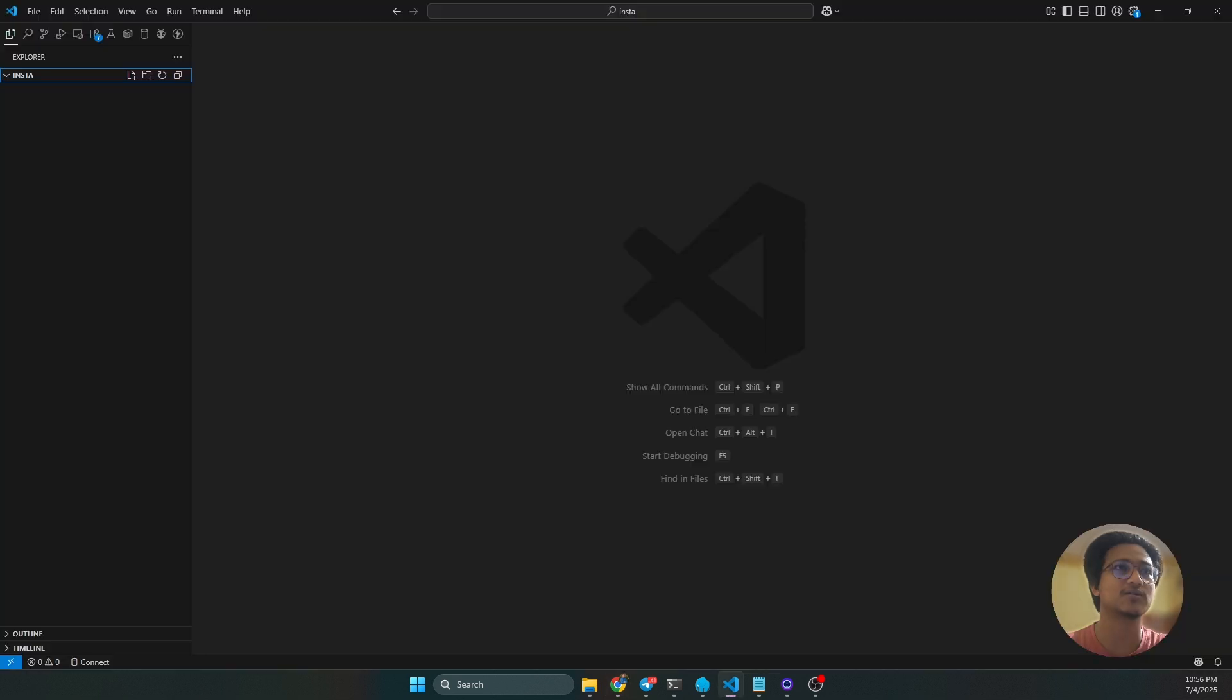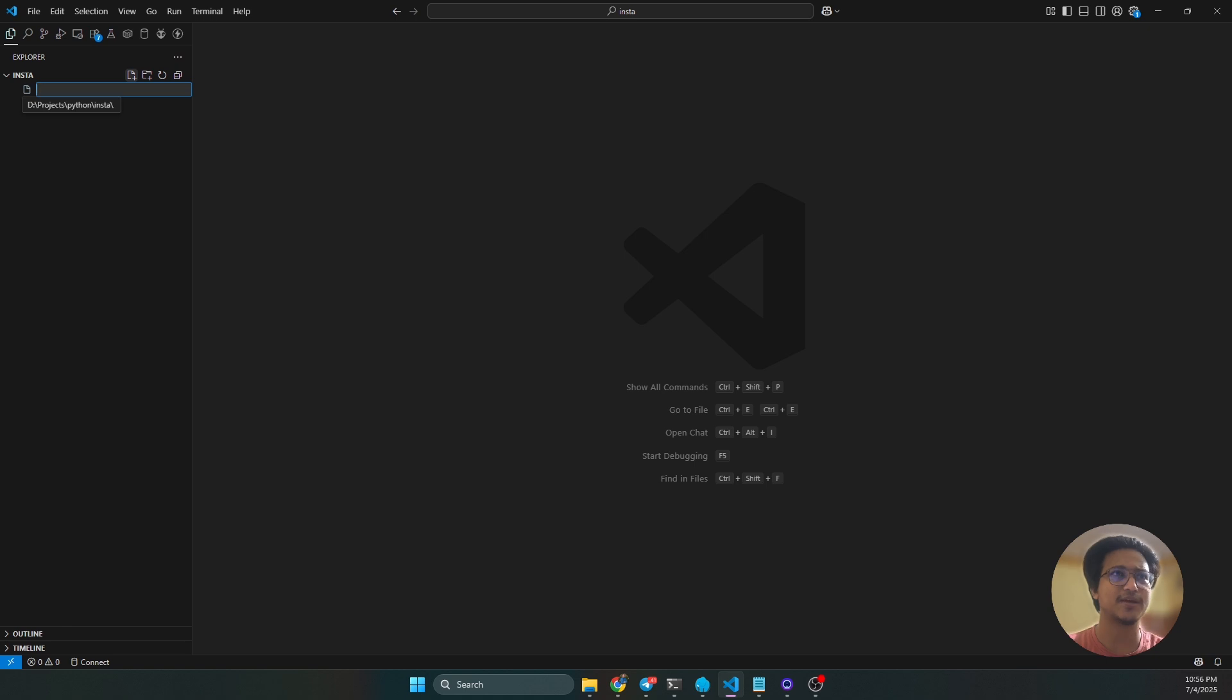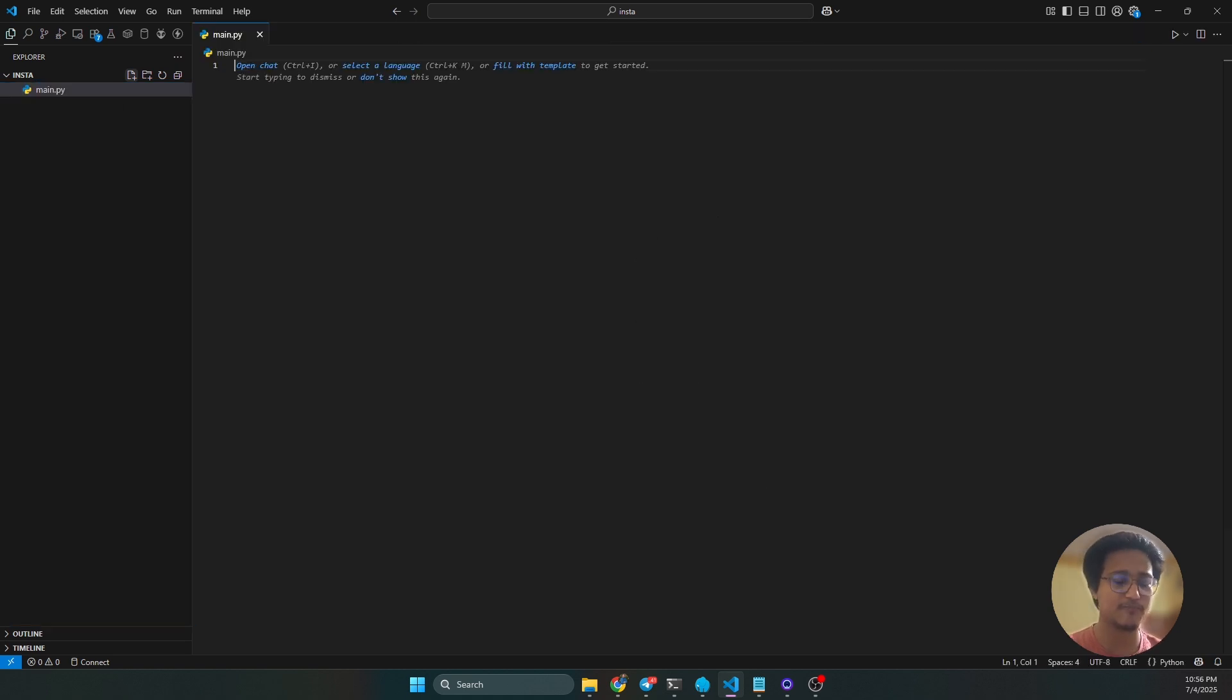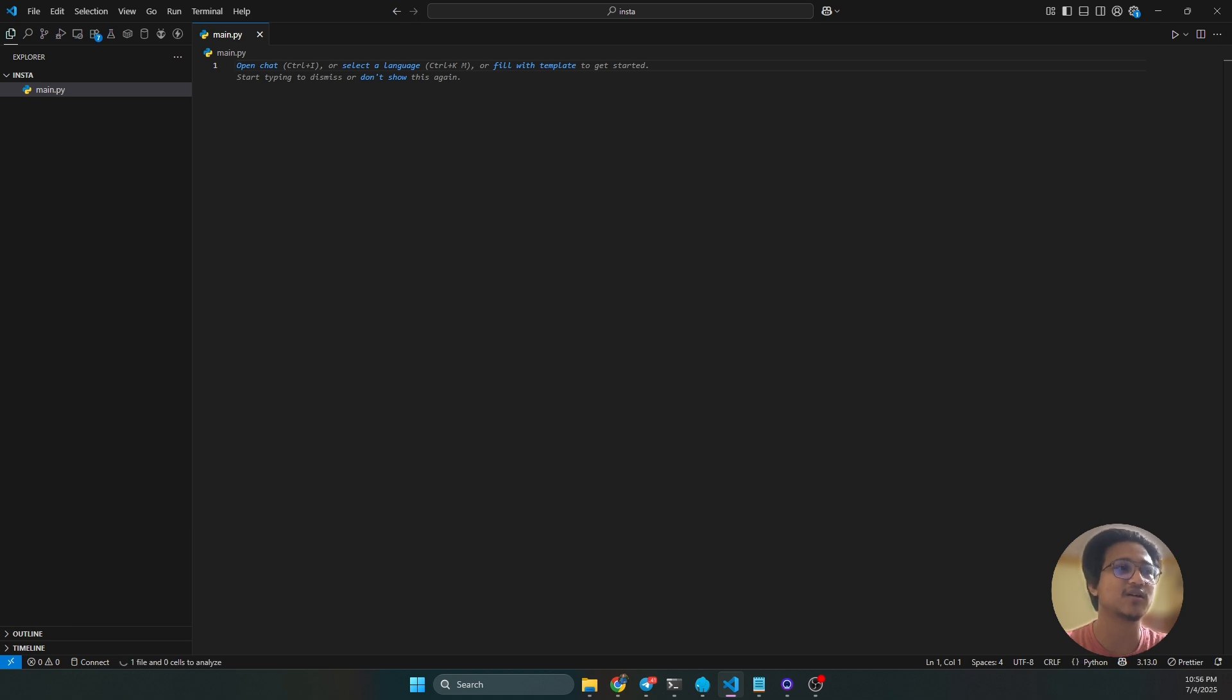I already opened my folder here, so make a file name with .py extension. You must have installed Python here, and I have already installed Python in my machine. Then what you have to do is open your terminal.